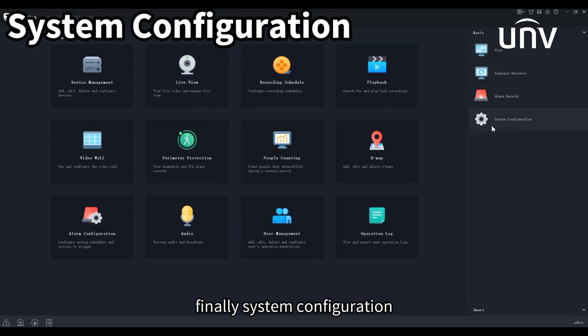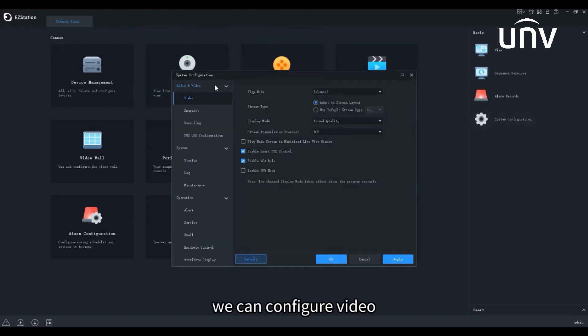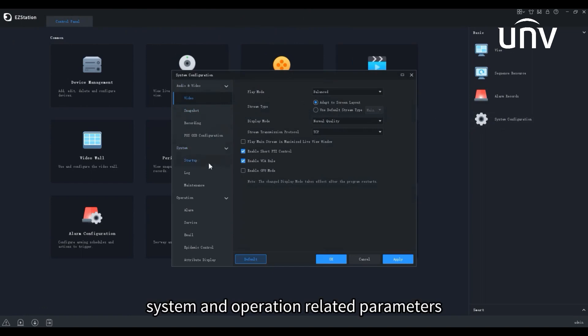Finally, System Configuration. In this panel, we can configure video, system, and operation-related parameters for EZ Station.